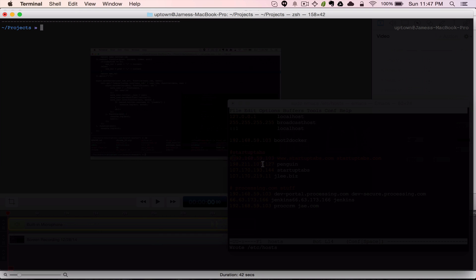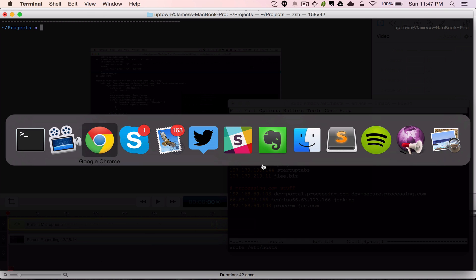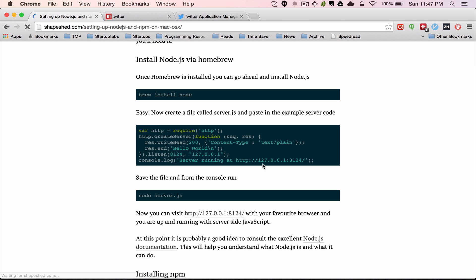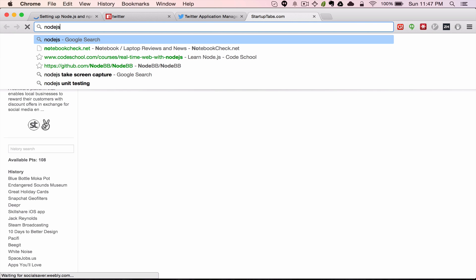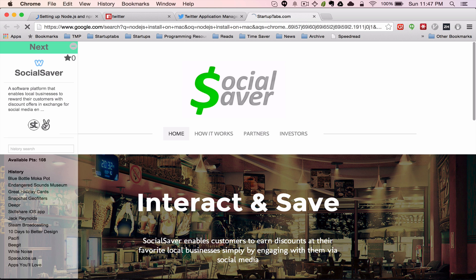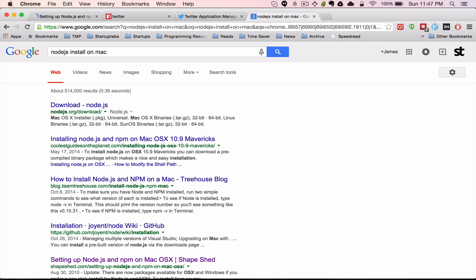The very first thing is you will have to have Node.js installed. If you do not already have it installed, it's as easy as a brew install. You can find a quick guide by searching 'Node.js install on Mac'. Later on I'll probably put up some quick guides for other environments, but it's as easy as searching how to install on Mac, Windows, or Linux.